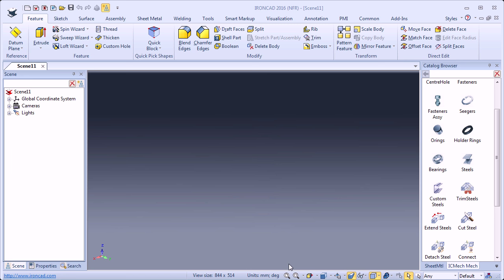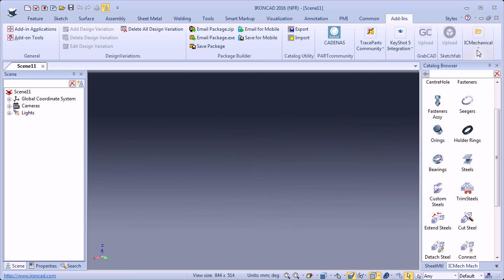This is part 1 of a series of videos that will show you how to use some of the IronCAD Mechanical tools. Once you have installed IronCAD Mechanical, under Add-ins you will find IronCAD Mechanical.